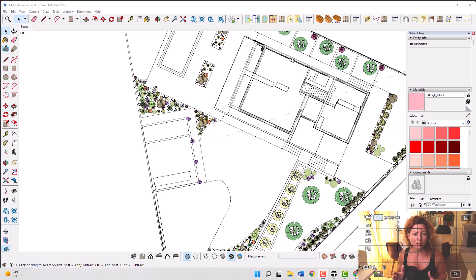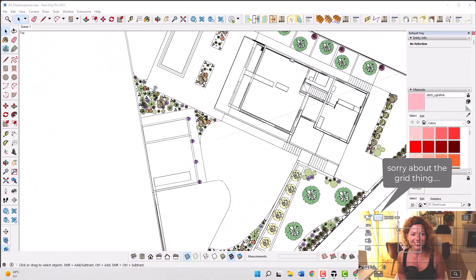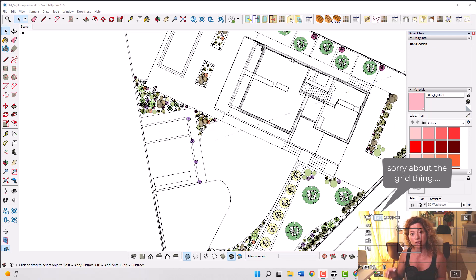Today we're going to talk about smart components for your planting plans inside SketchUp and Layout. Welcome to another video from Garden Design Tools. Today's video is dedicated to creating a smart component, especially for your planting plants if you're doing them inside SketchUp and Layout.